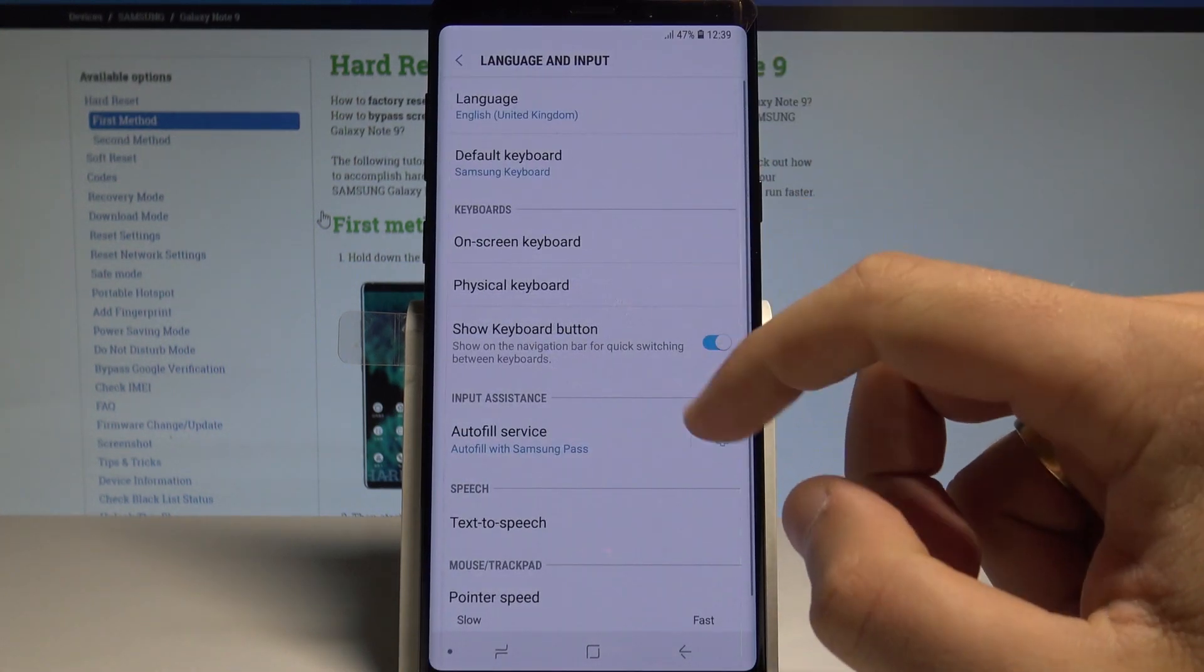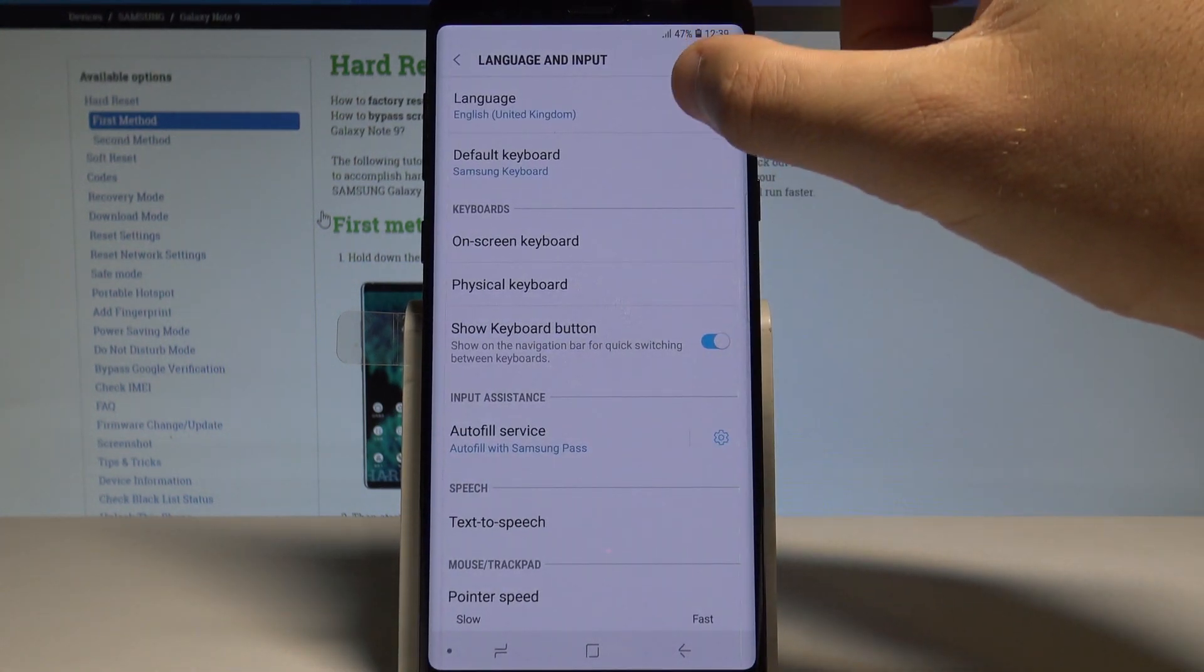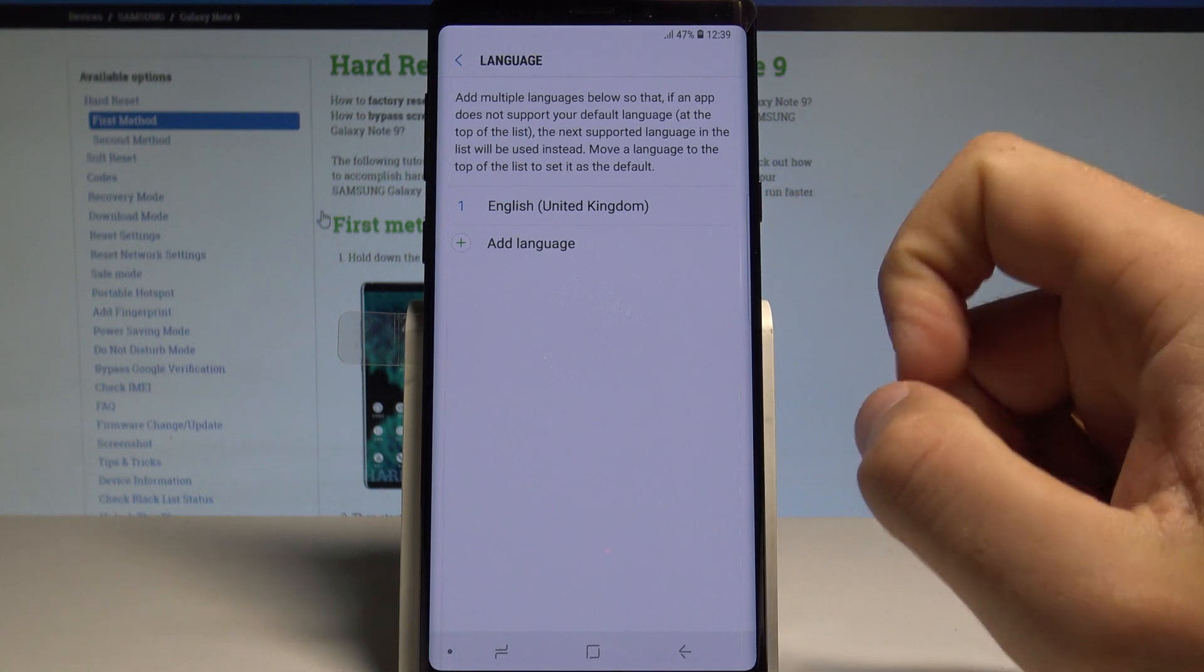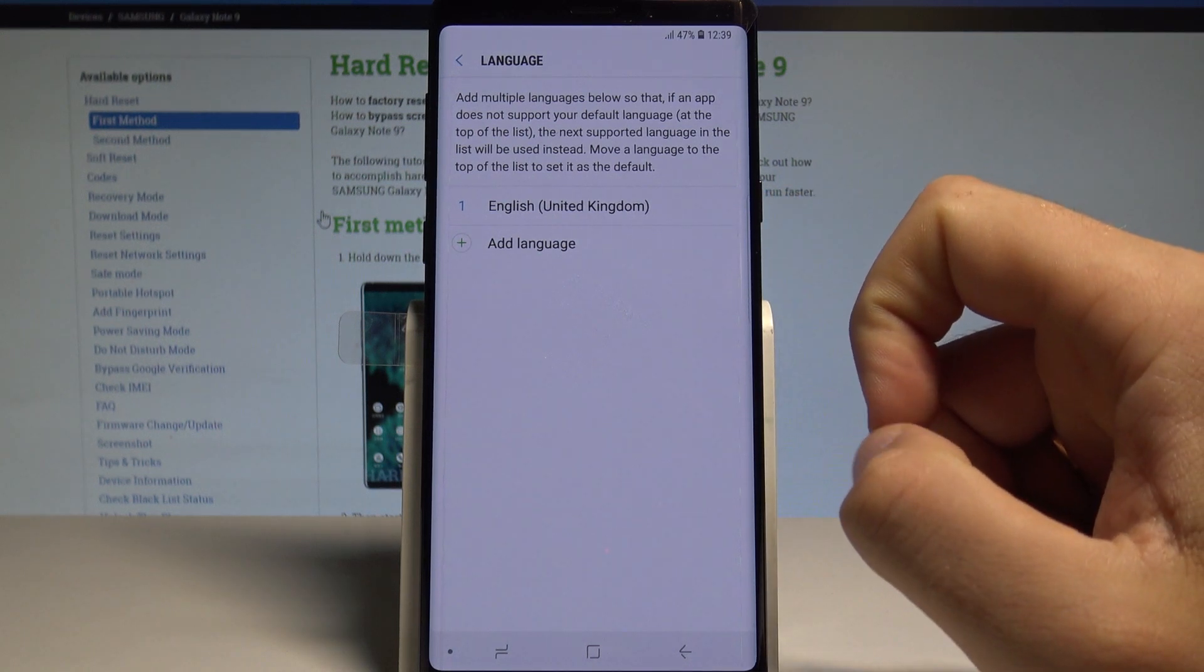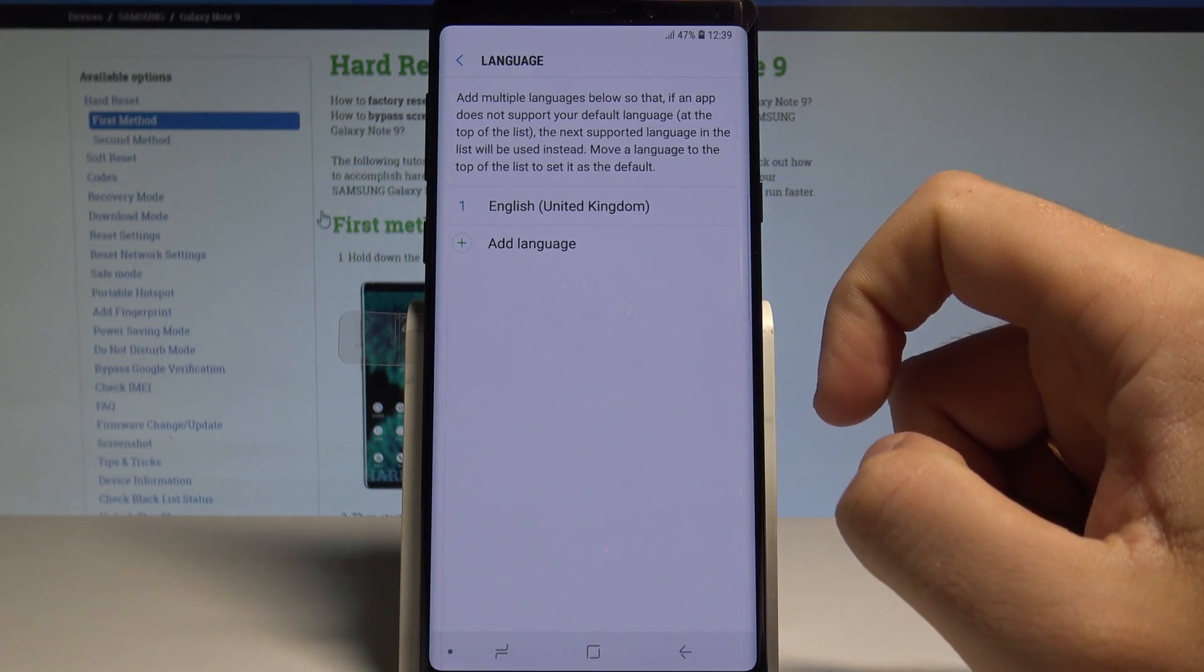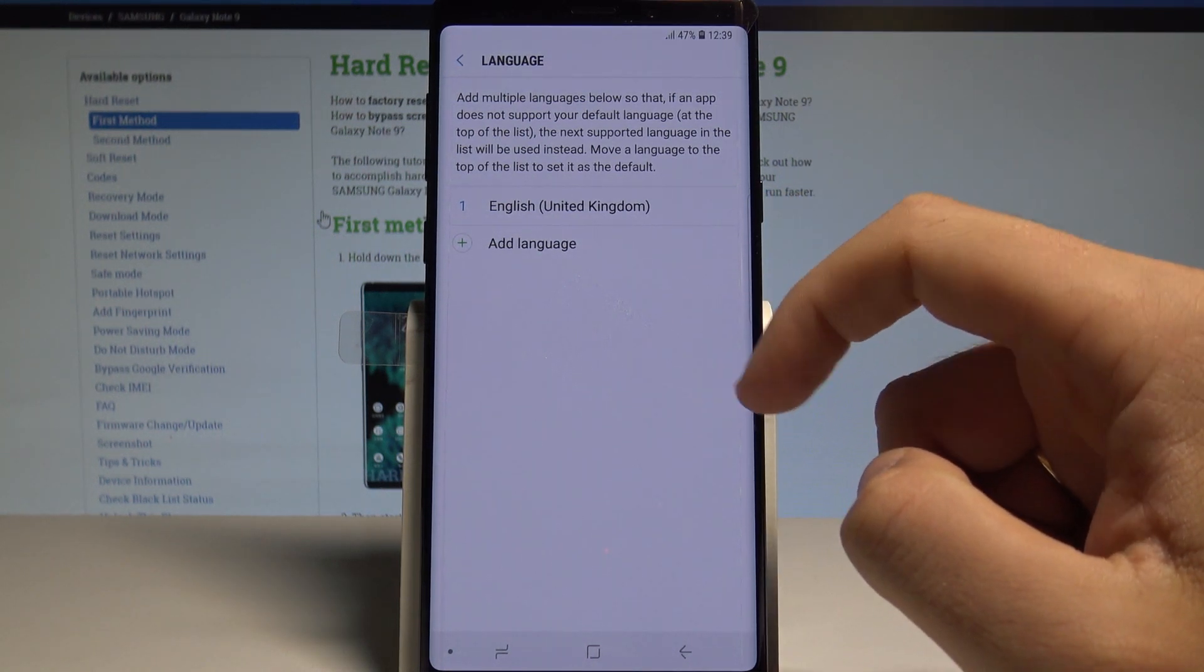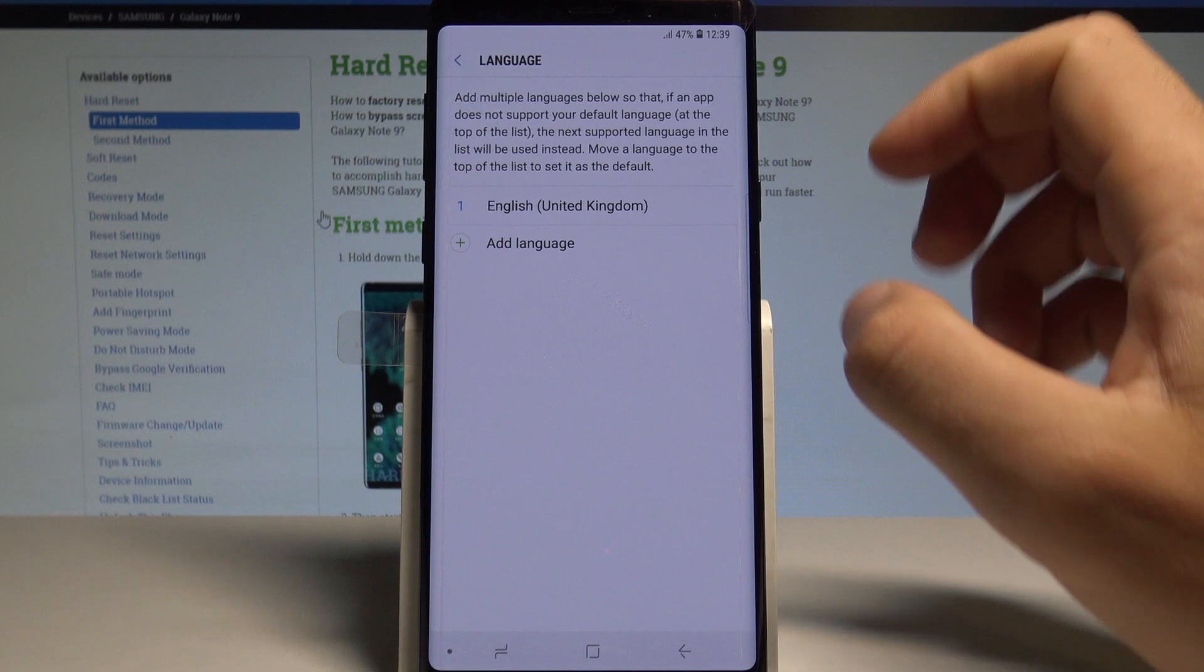From the following list, let's choose Language from the top of the screen. As you can see, right now we are using English from United Kingdom, but you can add other languages if you would like to.